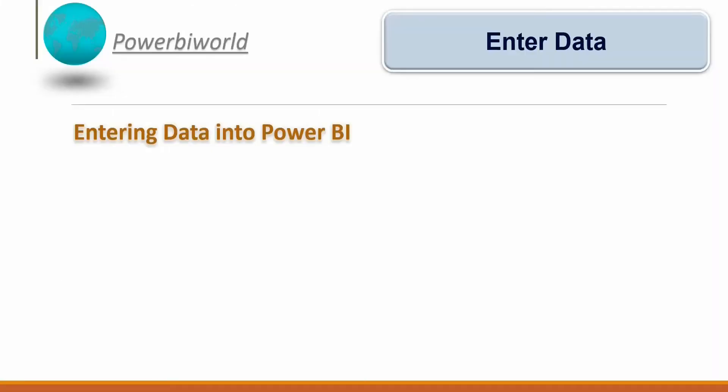Hello friends, welcome to Power BI World. In today's video we will see how to enter data into Power BI. Previously we have seen how we can import data from various sources like Excel or SQL Server. In this video we will see how we can enter data manually in Power BI Desktop.